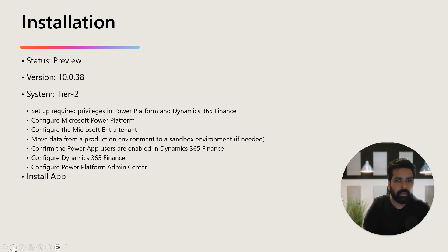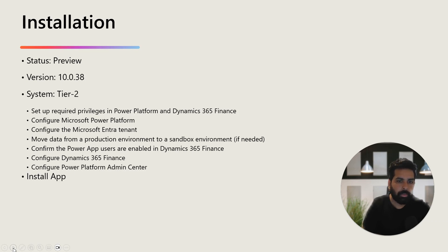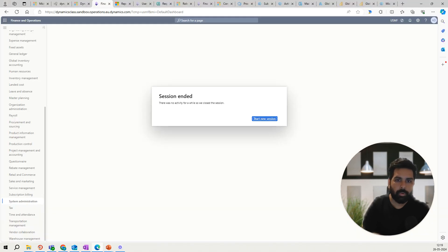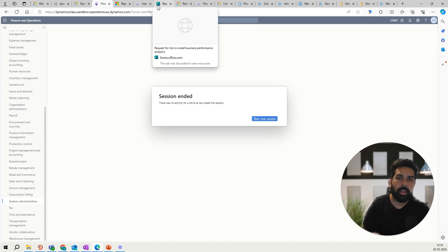Prerequisites include setting up the different privileges, having a Microsoft Entra tenant configured, configuring the Power Apps user which should be enabled in your D365 Finance, and having the Power Platform Admin Center configured with your LCS. Once done, you need to install the app in the Power Platform Admin Center. Microsoft has provided a link where you can register your interest, and they will provide options for requesting this particular app link.